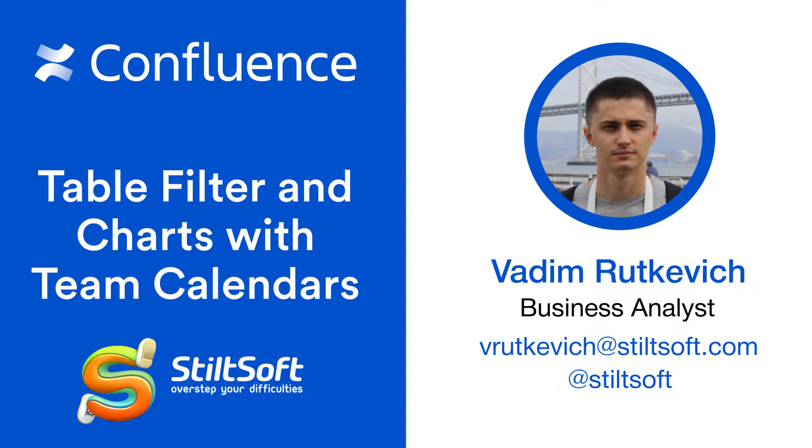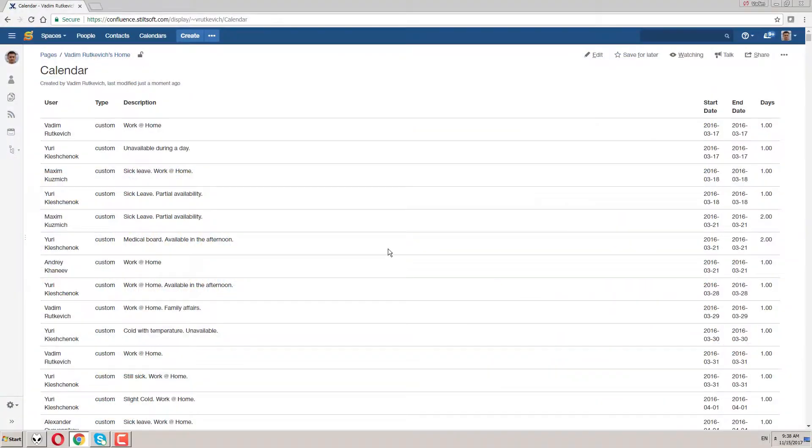I have created a script macro which pulls calendar data from Confluence and generates a table on its basis.